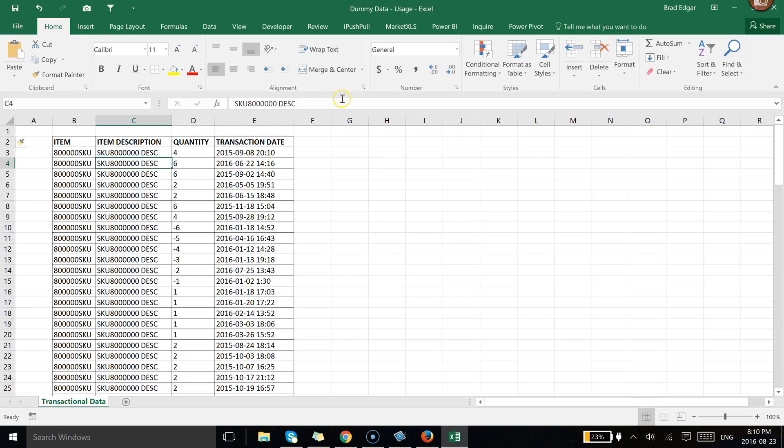Hey guys, in this video I'm going to show you how we can use transactional data and use a pivot table essentially to display that data and the usage on a monthly basis within a specific year.